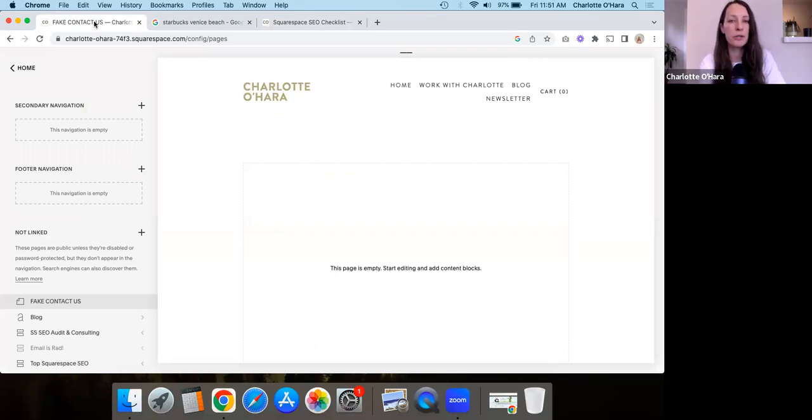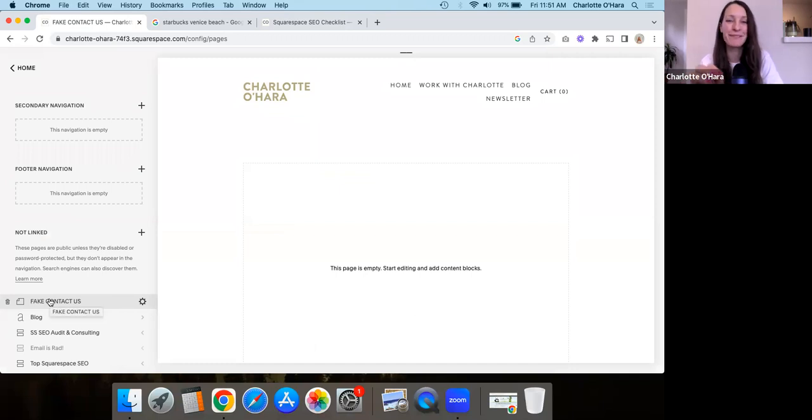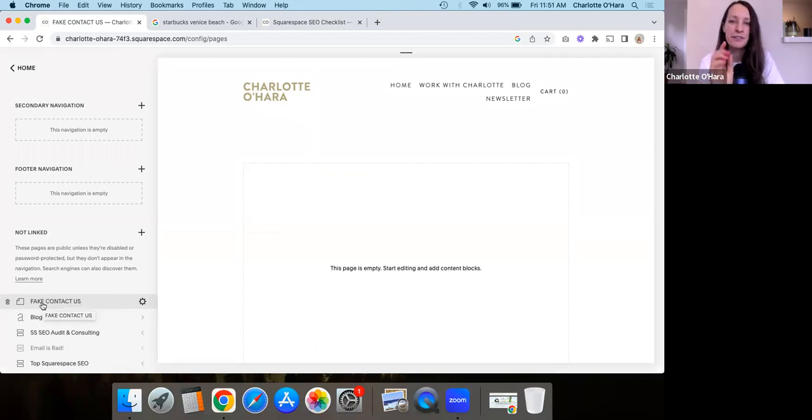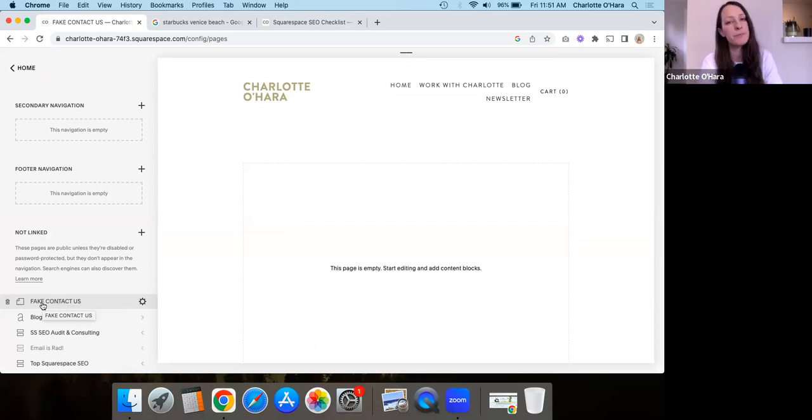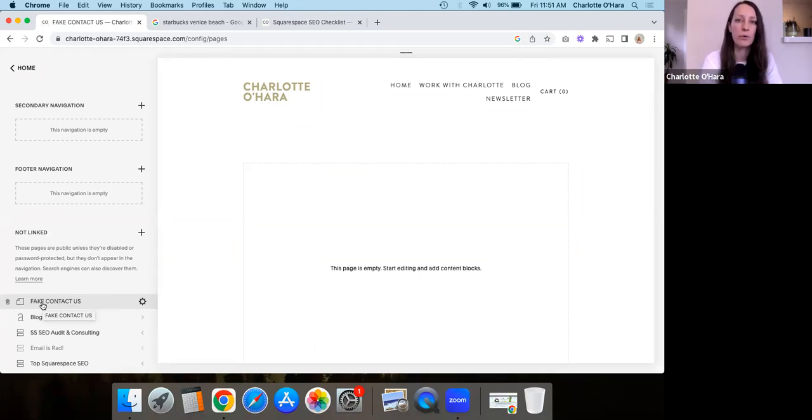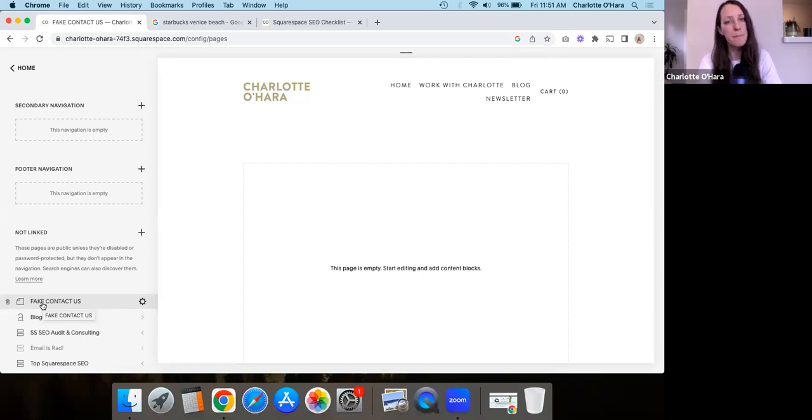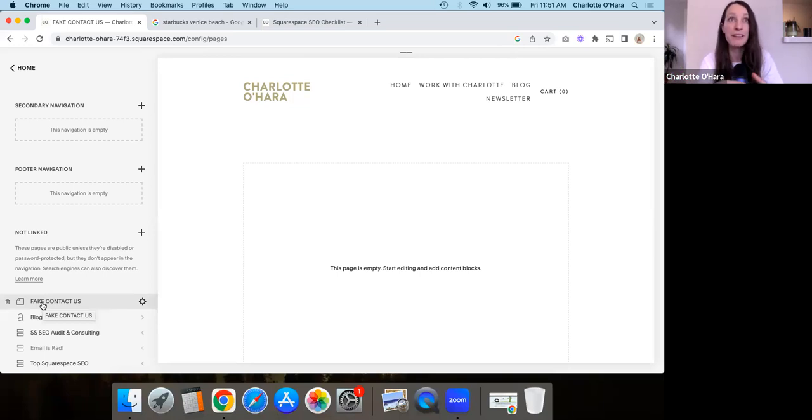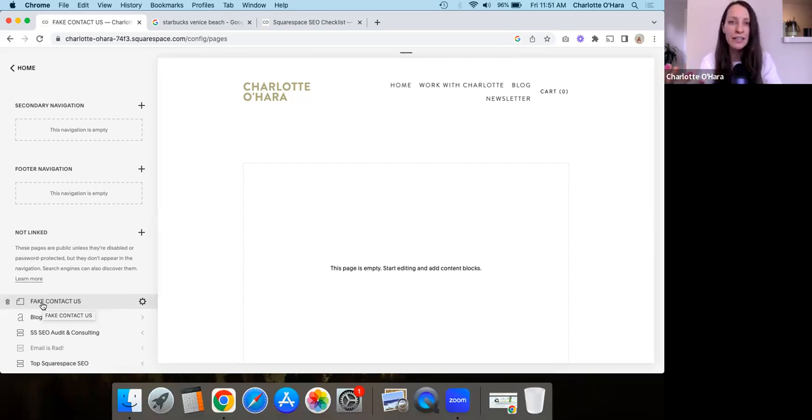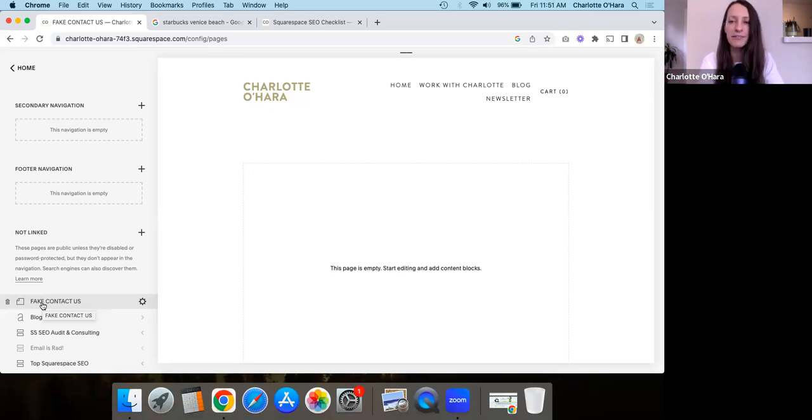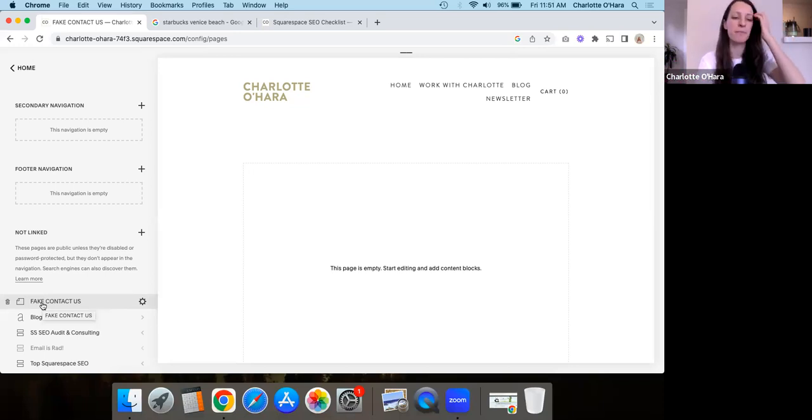So I'm going to show you using just a fake contact page on the back end of my Squarespace website. So the first thing I want to say is that at the time of recording this, my Squarespace website is on Squarespace version 7.0. And if your Squarespace website is on 7.1, it might look a little bit different. The functionality might be slightly similar, slightly different, but odds are it's same, but different.